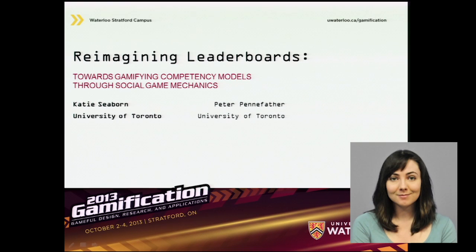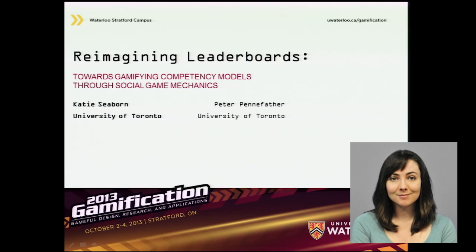Apologies in advance — I've come down with a head cold so my voice is a little hard to hear. I'll try to speak as loudly as I can. Today I'll be talking about reimagining leaderboards from the perspective of prosocial interaction.